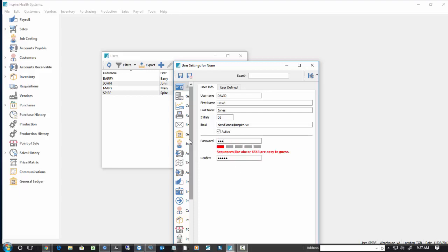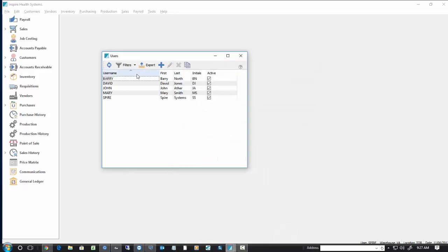Okay. And then you can save it. So now we've got our five users, and if we looked at our licensing, we'd see we have a five user system.